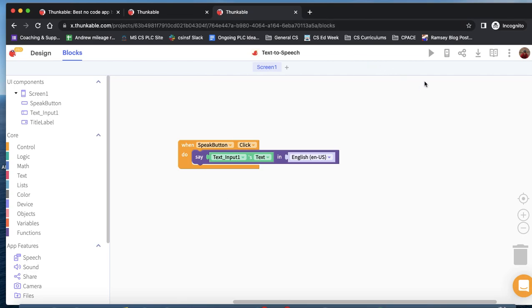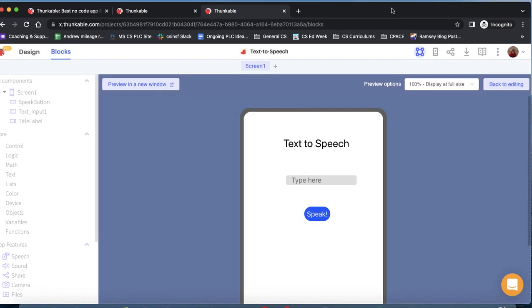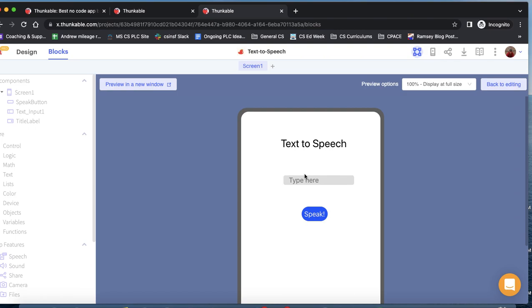We want to test our app now. We'll click here and just do a test preview. Put in some stuff. Hello, students. Speak it. Hello, students. And that is our first app.